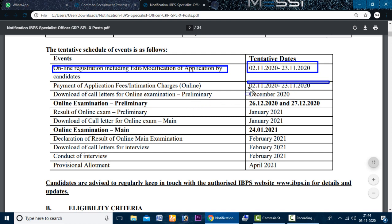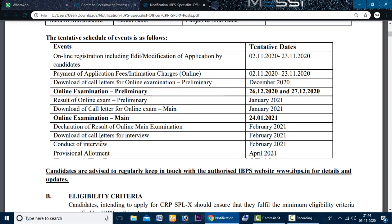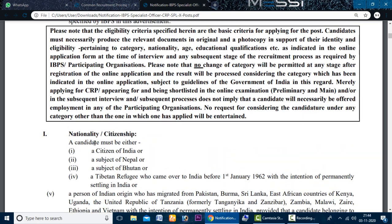We have a pre-exam history going back from 2014 to 2016. The eligibility criteria include: the first requirement is that the candidate must be a citizen of India.